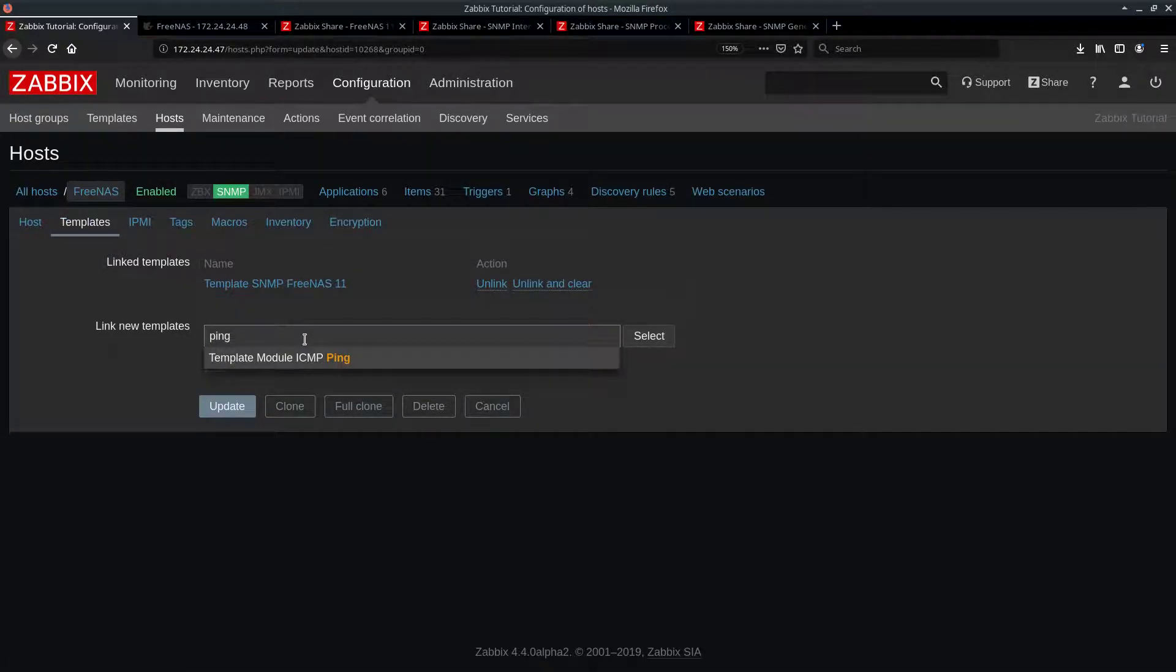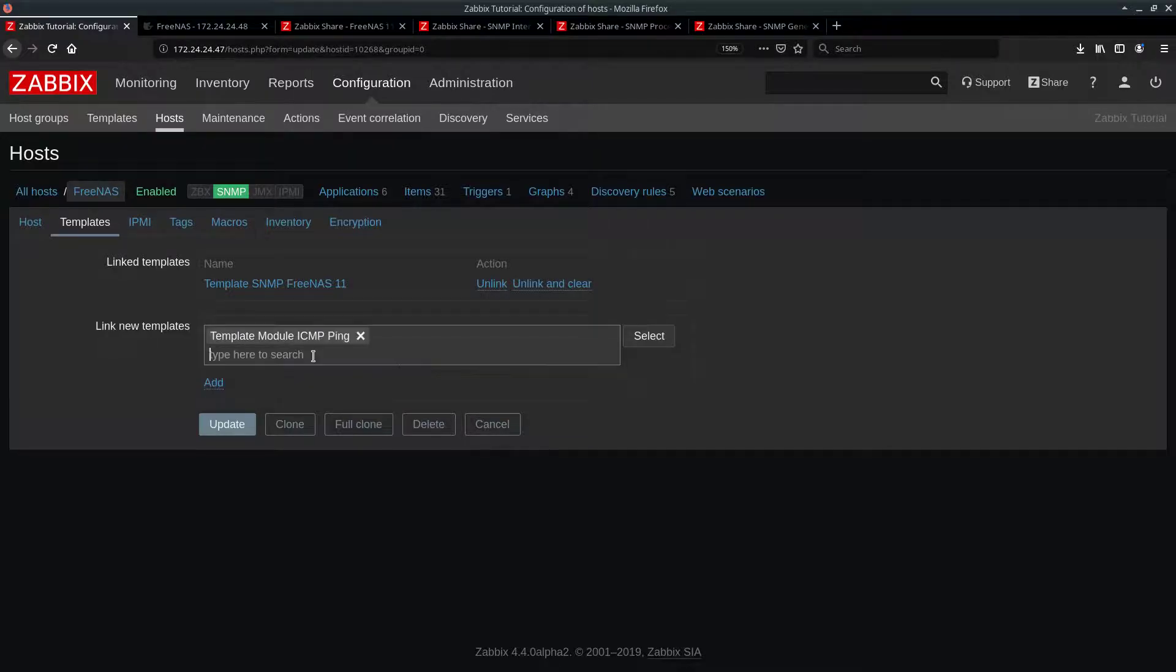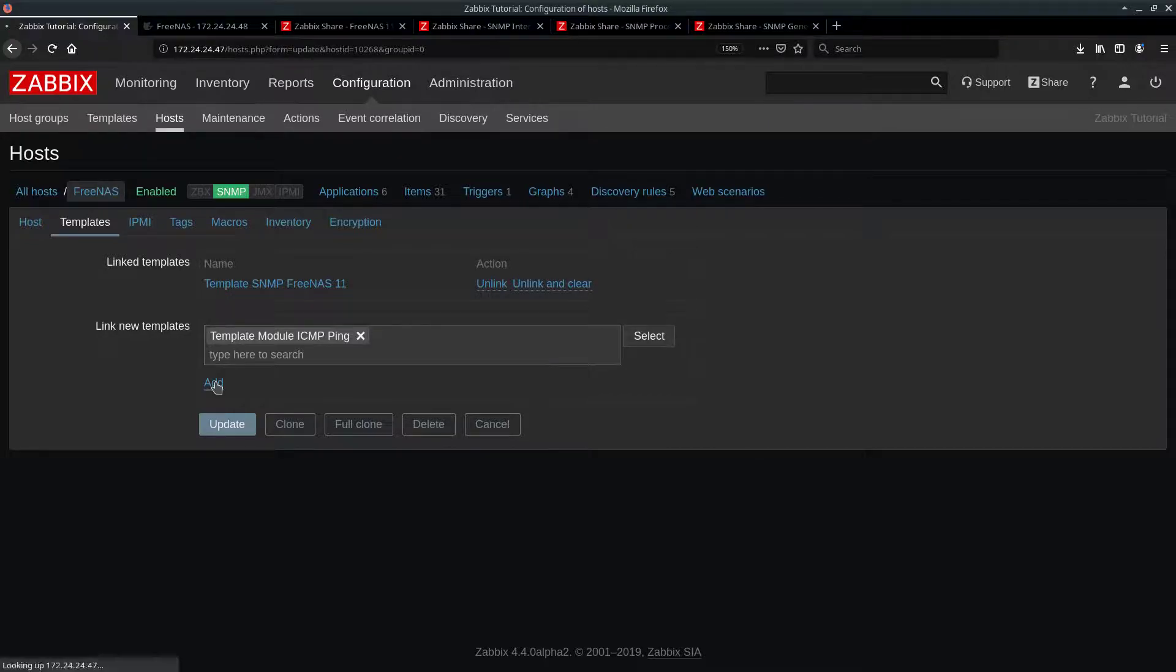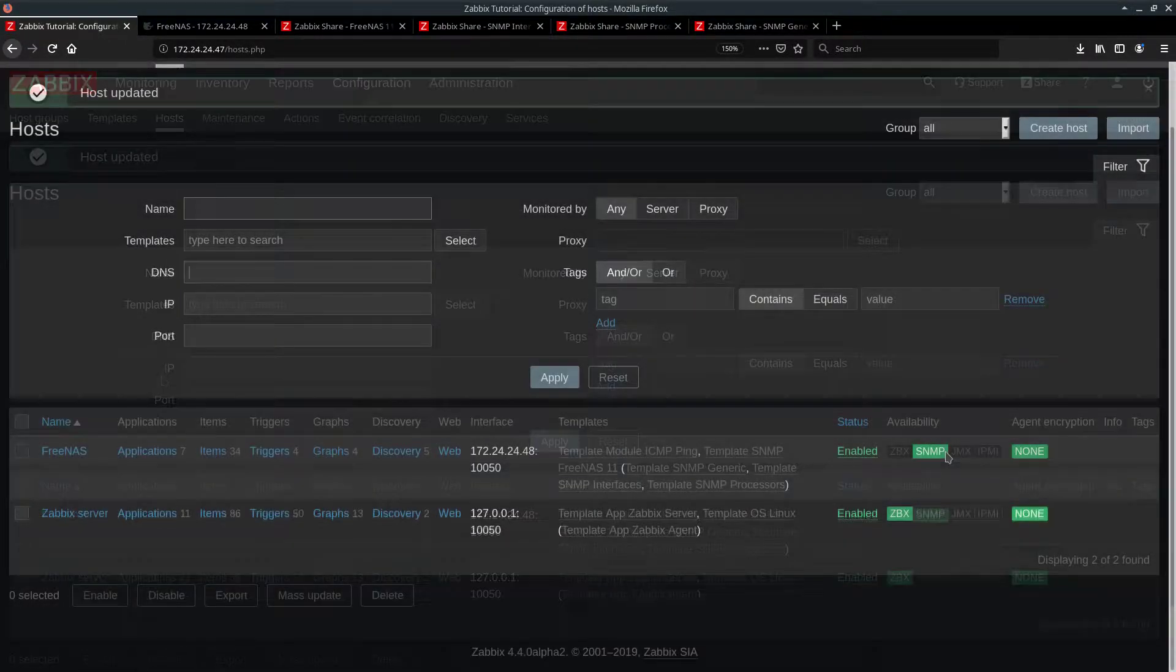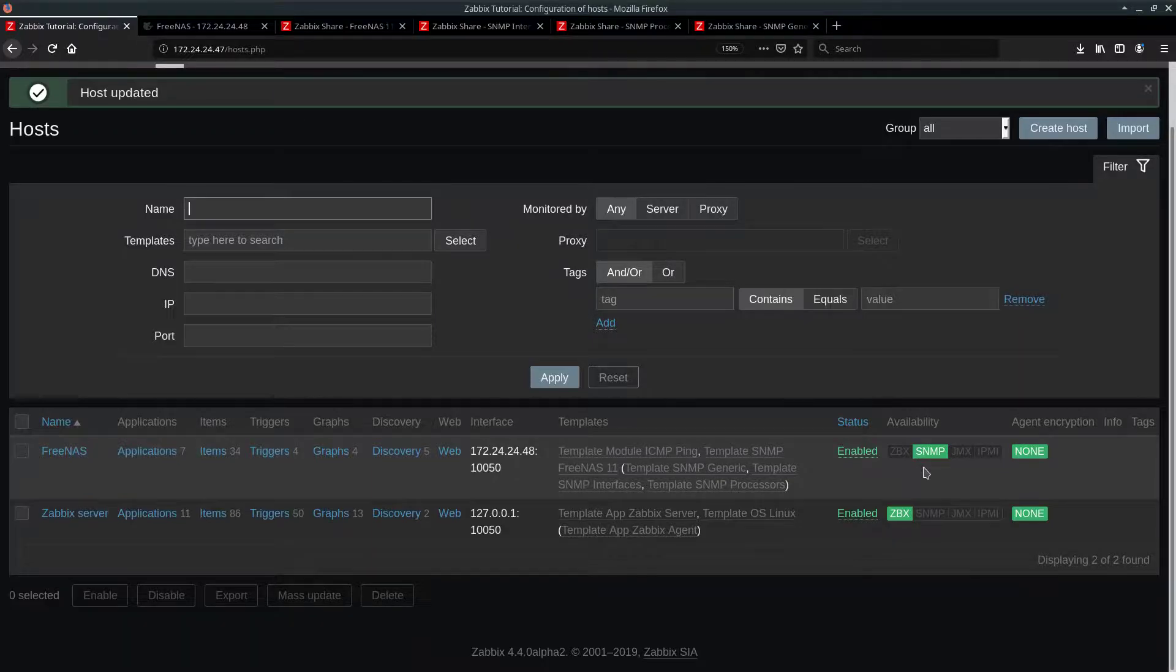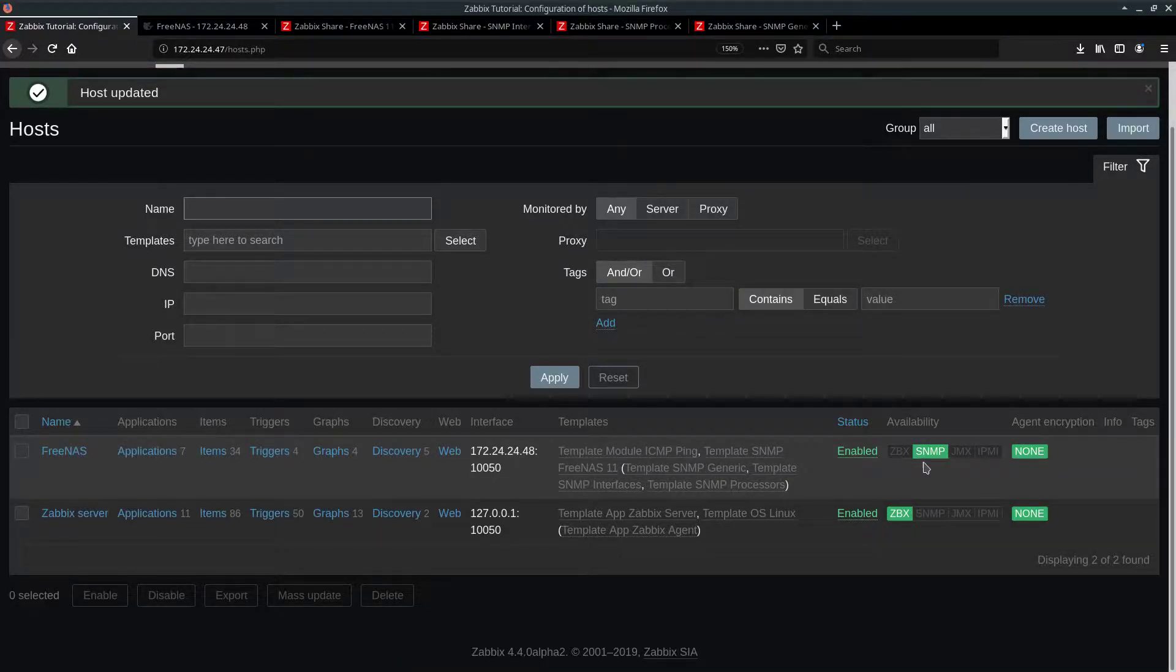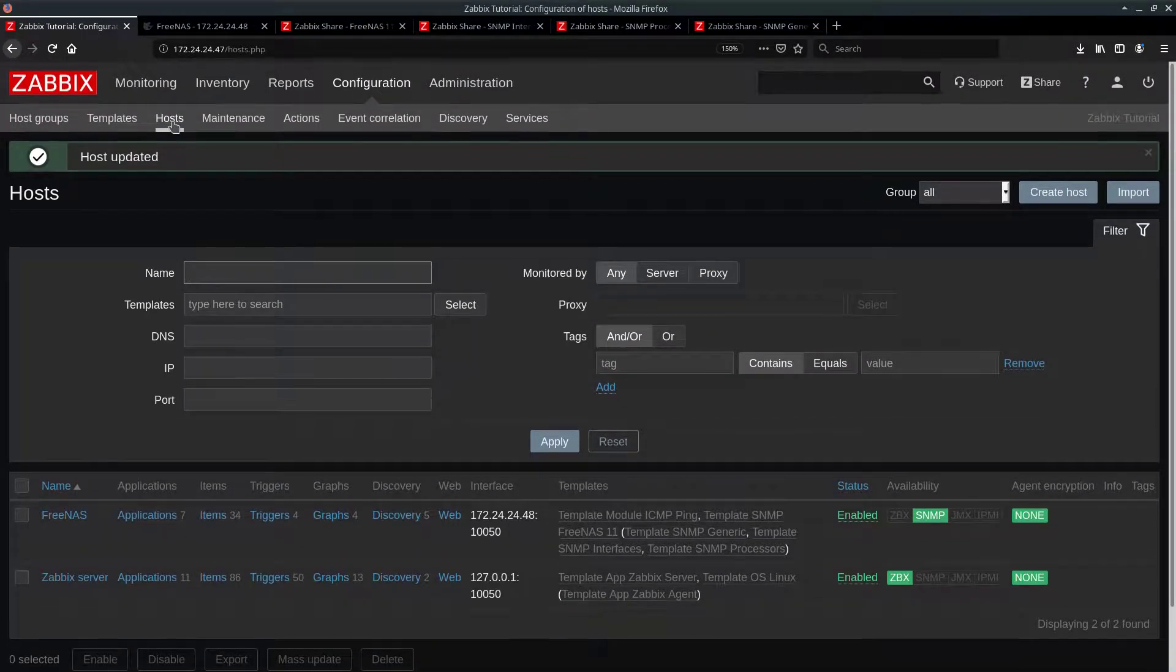In case your Freenas is completely down or there was some delay in the network, you certainly want to know that. So let's just add a ping template to our Freenas server and hit update. While we were doing that, our SNMP agent was discovered because SNMP became green down here. So this means that Subix started pulling monitoring data off our Freenas box.